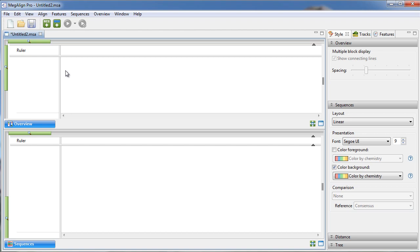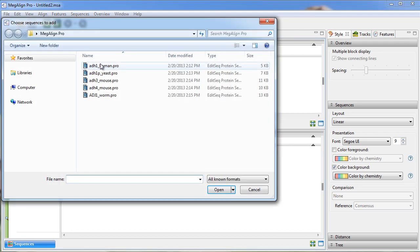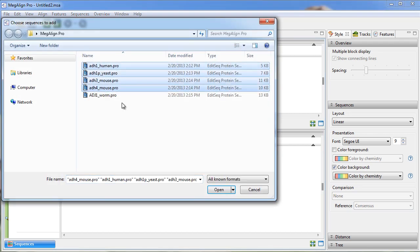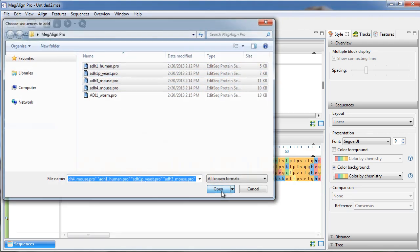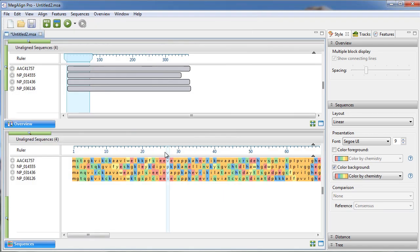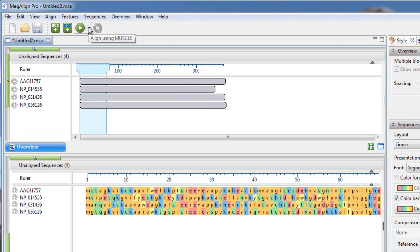Megaline Pro is DNA Star's application for multiple sequence alignment. To get started, simply add your sequences to the project and then select your alignment method.